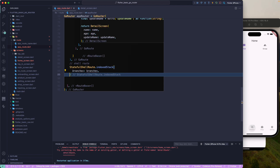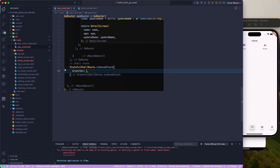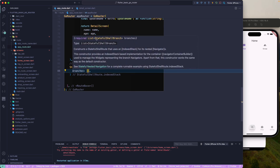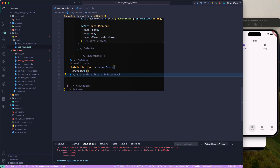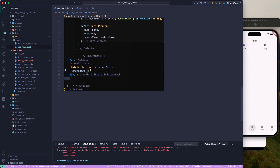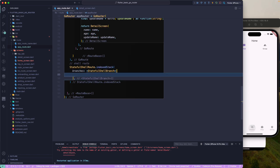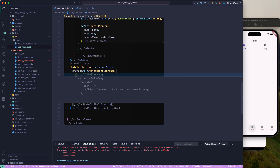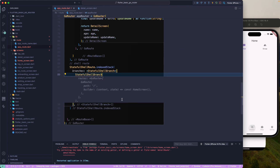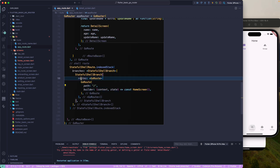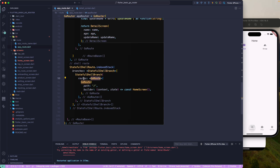The StatefulShellRoute takes a branches parameter which accepts a list of StatefulShellBranch. Let's pass in the type and configure that. Now we can make use of StatefulShellBranch, which requires routes to be passed in. You'll be familiar with the GoRouter route type. It requires a RouteBase, so we need to pass in RouteBase here.